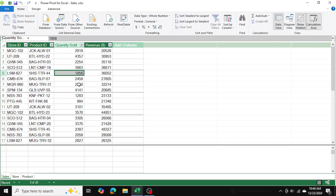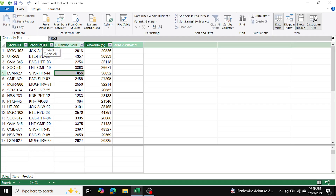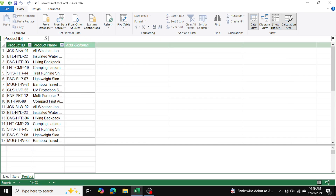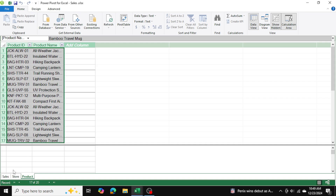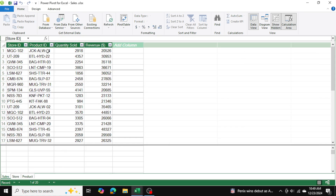Another relationship is that the product ID in our sales table can be linked to the product ID in our product information table. Again, the product information table will have unique values with no duplicates. However, the sales information may have duplicates because the same product might be sold by different stores.